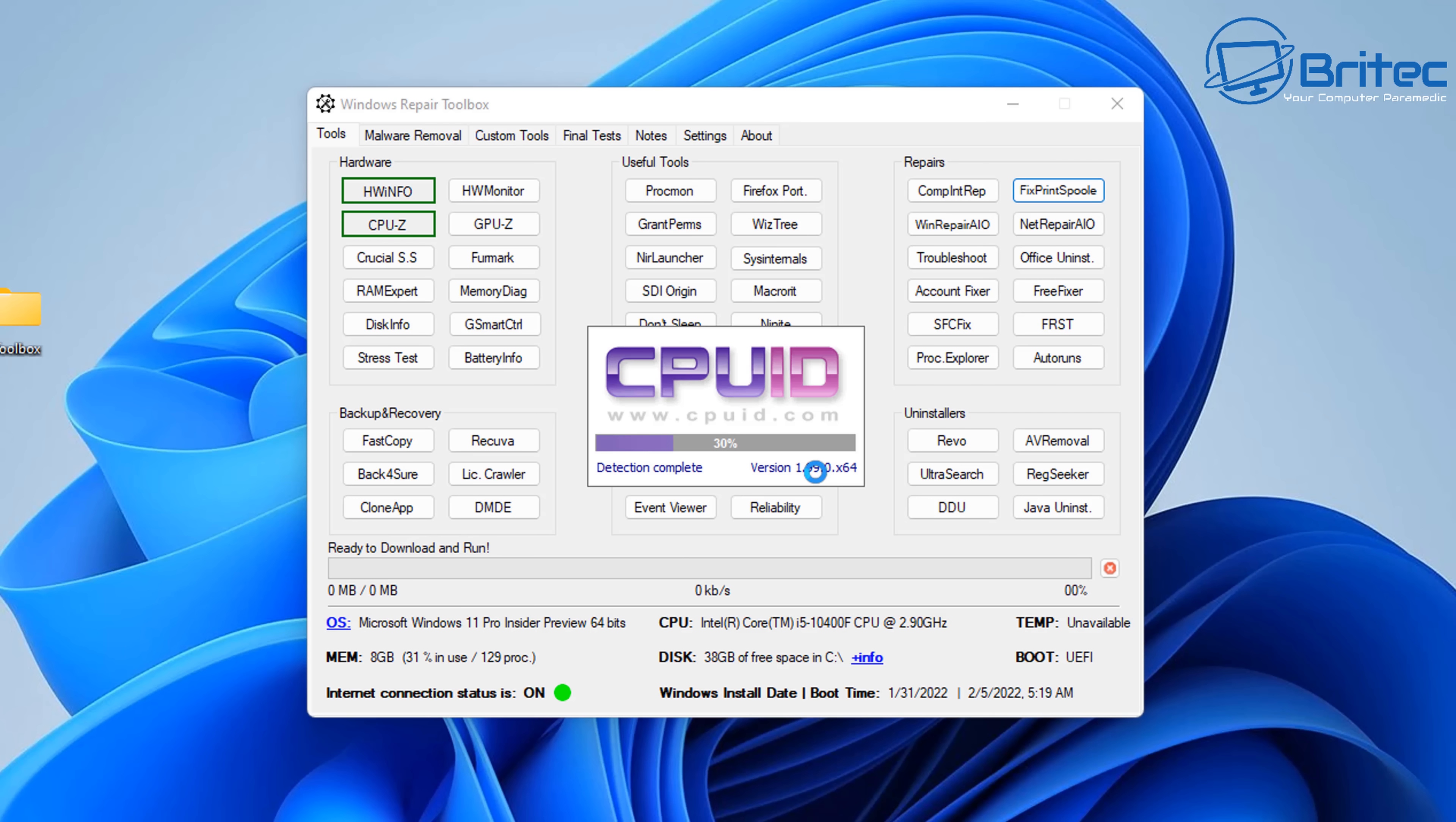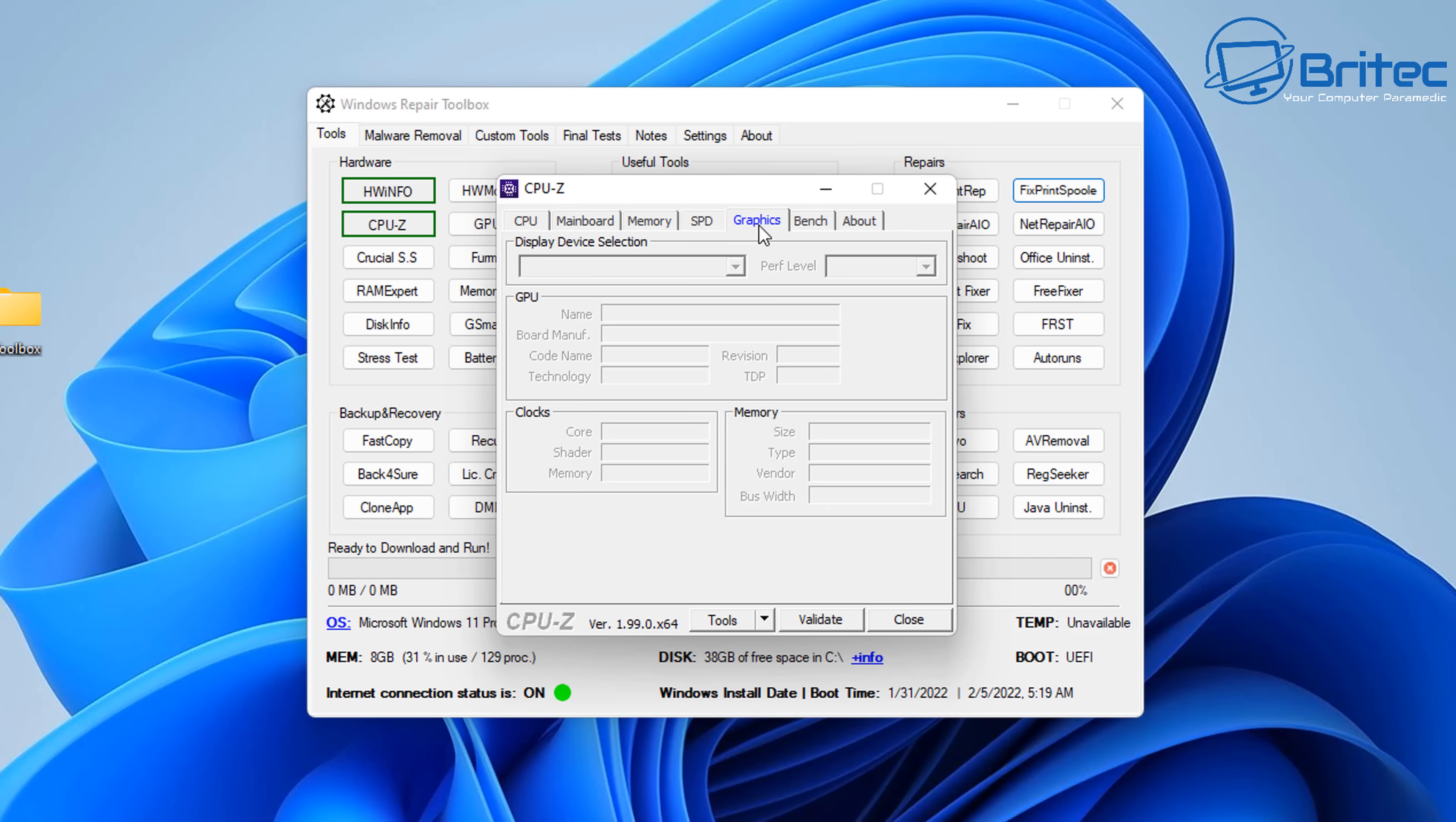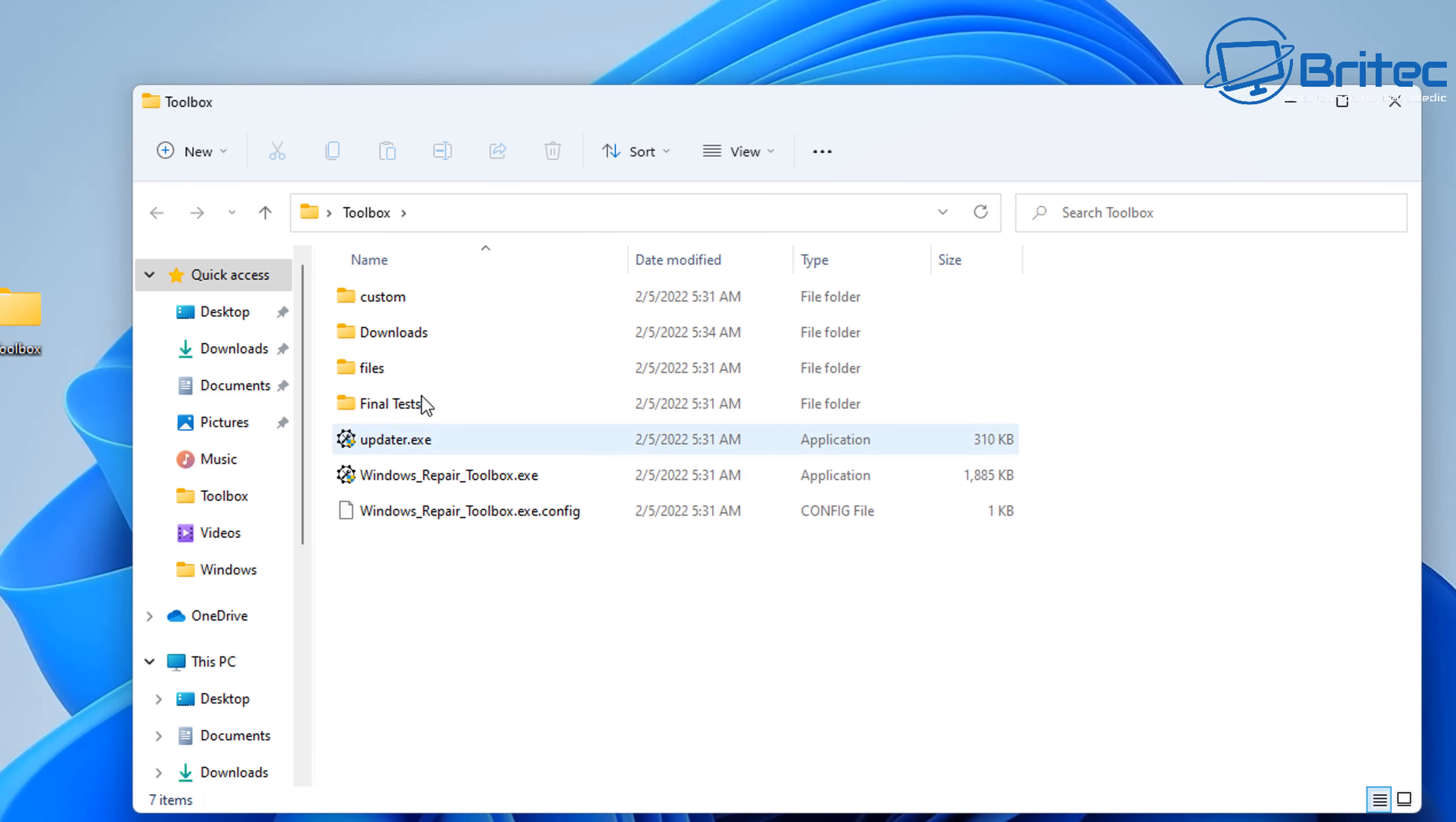So now we can see CPU-Z is opening up here, and basically this will give you all the information about the computer hardware in your PC, the motherboard, the CPU, the memory, and so on. You can do benchmarks from here as well, check which memory slots are populated, all that sort of good stuff. So that is the PC hardware section here.